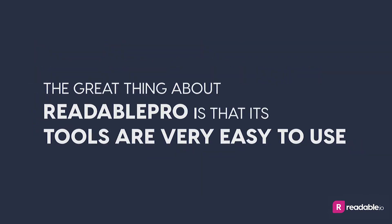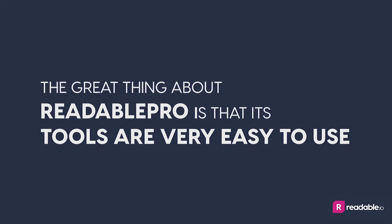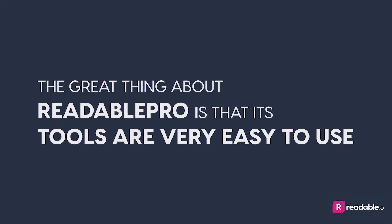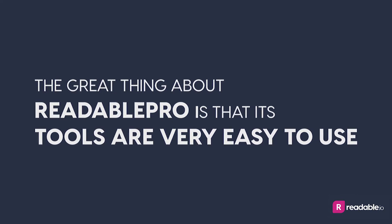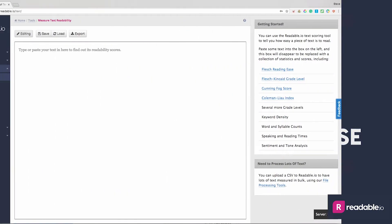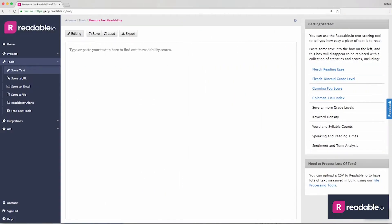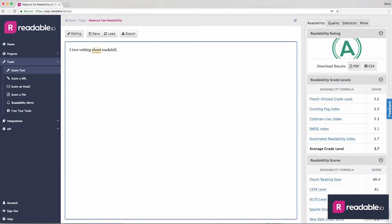The great thing about Readable Pro is that its tools are very easy to use. With the text tool, simply type directly into the text box and Readable Pro goes to work, or paste your copy in.